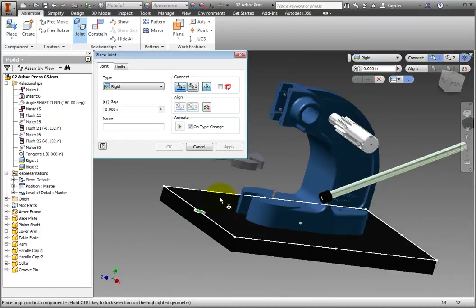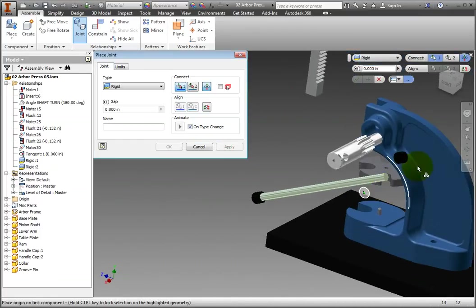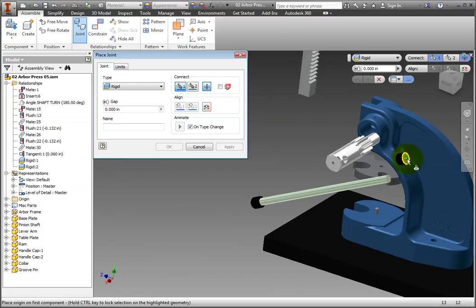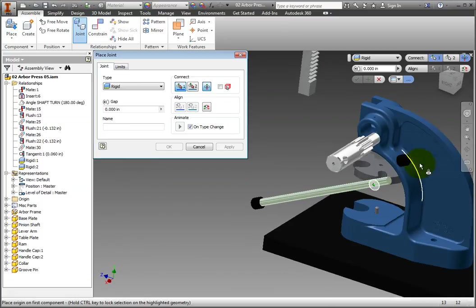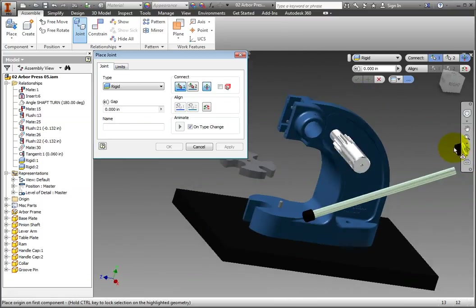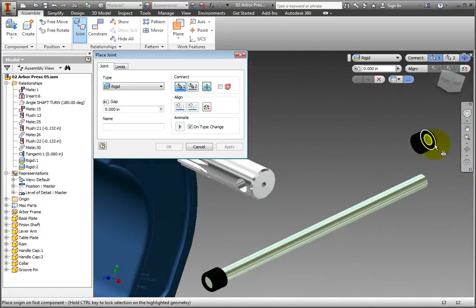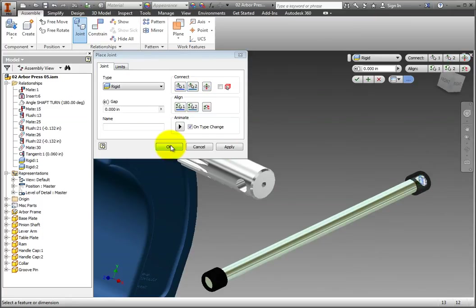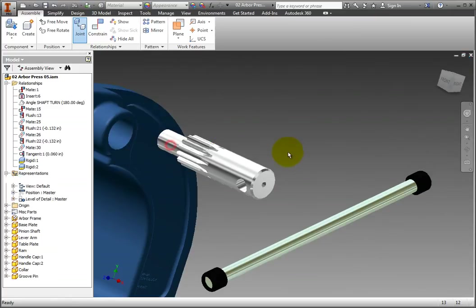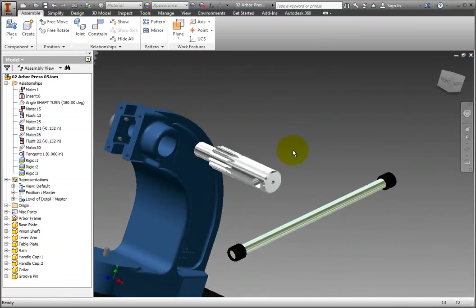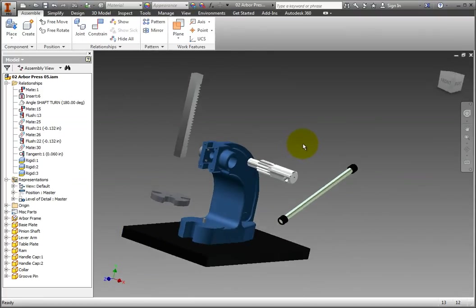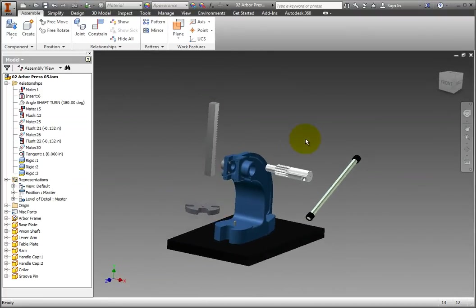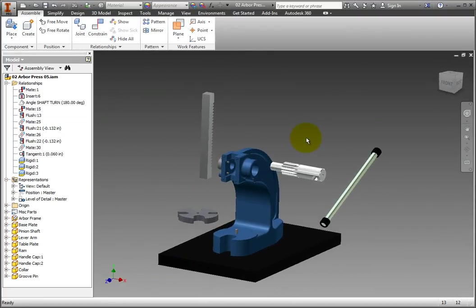When you're done, click OK to accept the relationships and end the command. Congratulations! The Arbor Press now has three rigid relationships. The first is the base plate to Arbor Frame, representing a welded relationship. And the other two are the handle caps, representing two glued relationships.